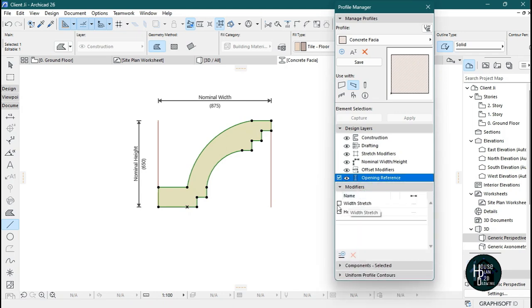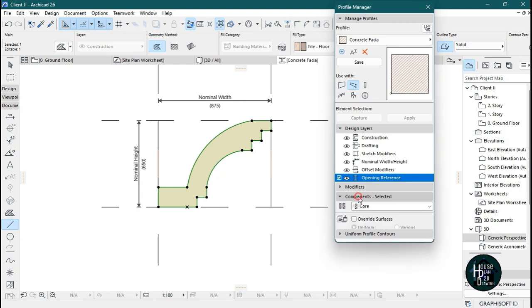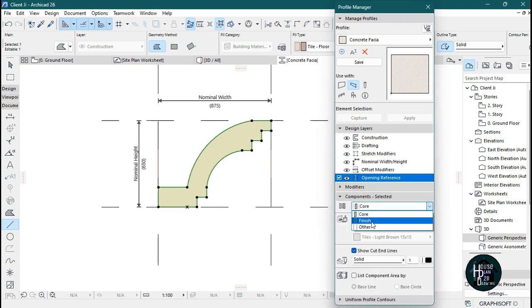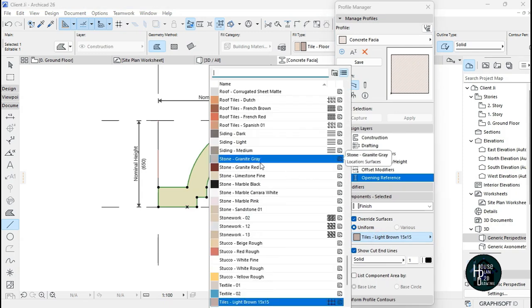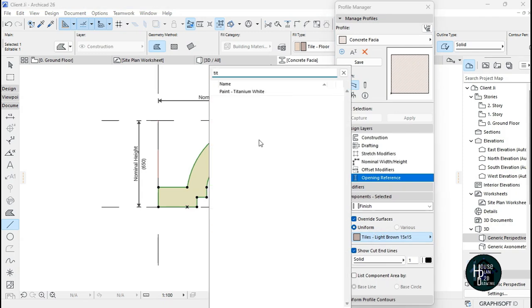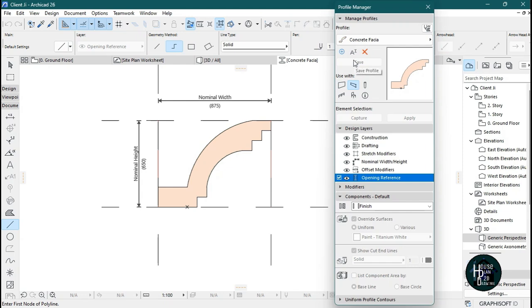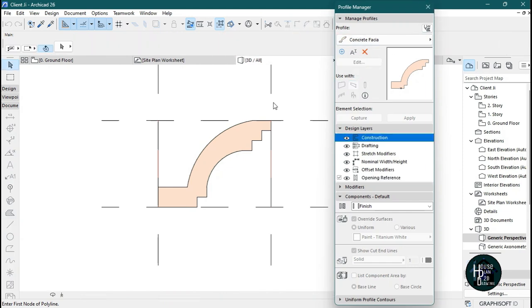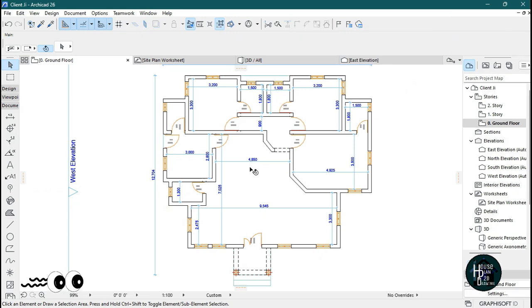Click the Modifier, select the component, click Finish. For Override Surfaces, click here and look for Titanium White paint. Once you've found Titanium White, save your work, then cancel and go to your ground floor plan.